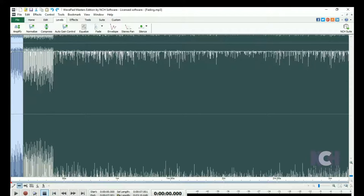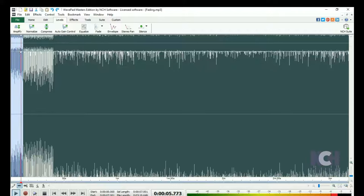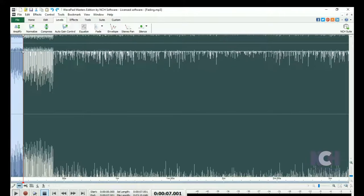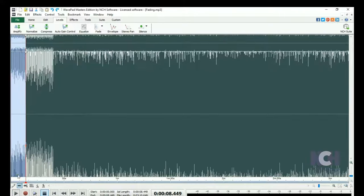Click Play to listen to the selection, and then make any adjustments. Click the Fade button on the Levels tab and select Fade In.